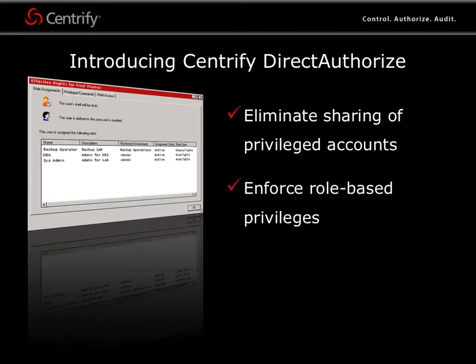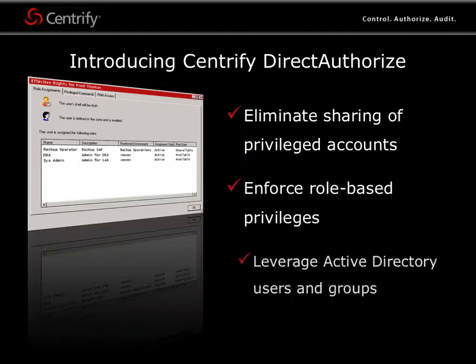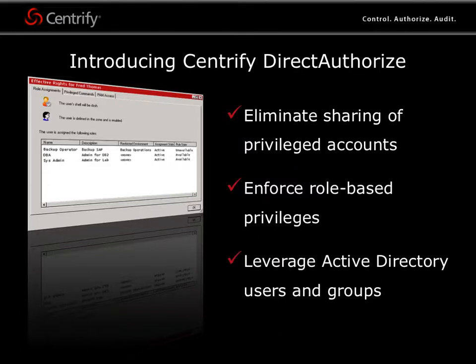Use our unique restricted environment feature to limit users to just the specific set of commands they need to perform their job, as well as tie entitlements to Active Directory users and groups in an unambiguous way that will satisfy regulatory compliance requirements for accountability.